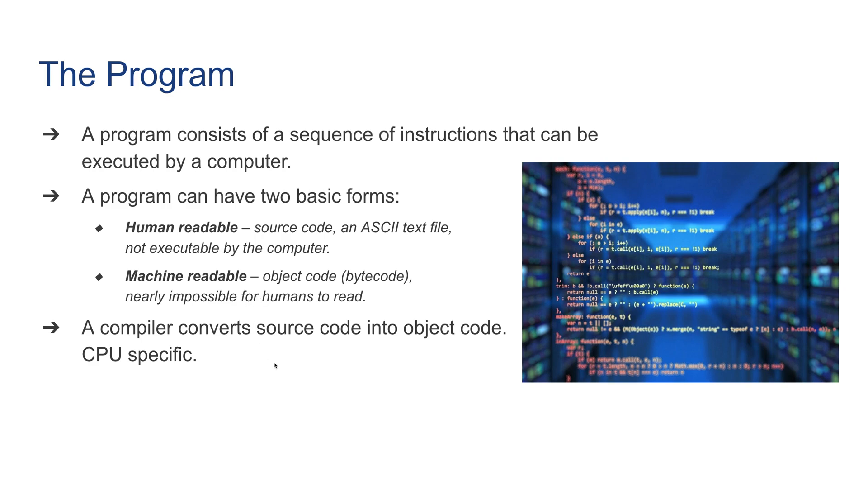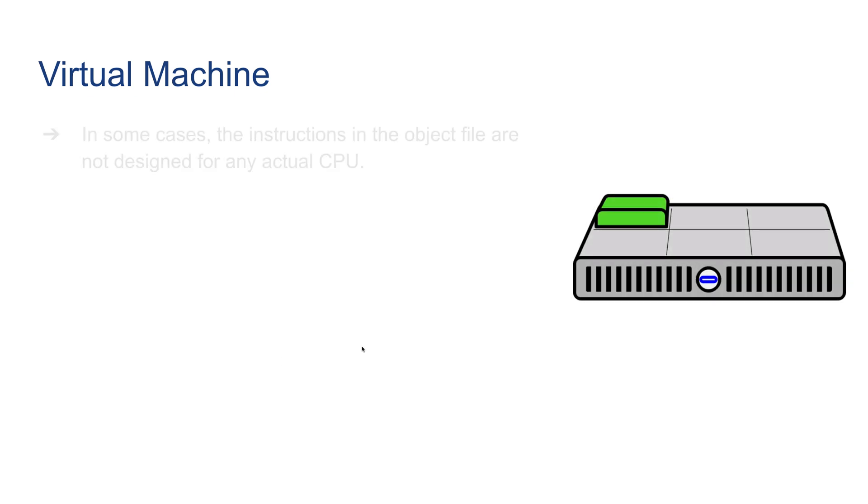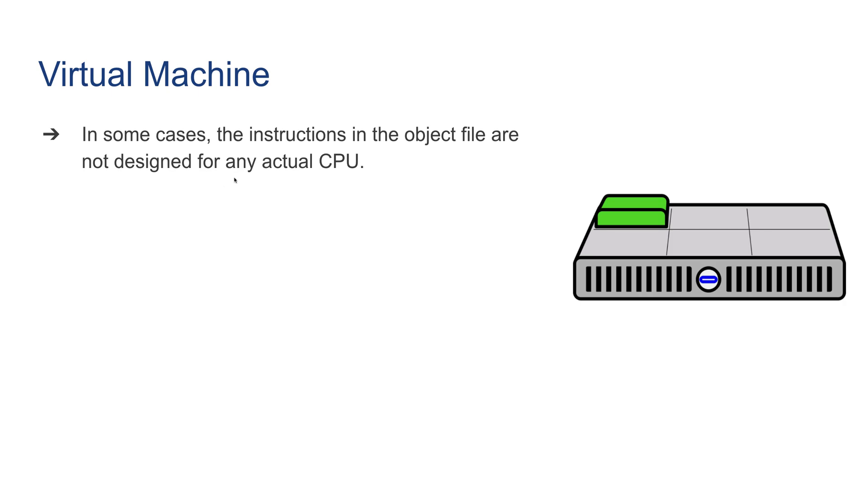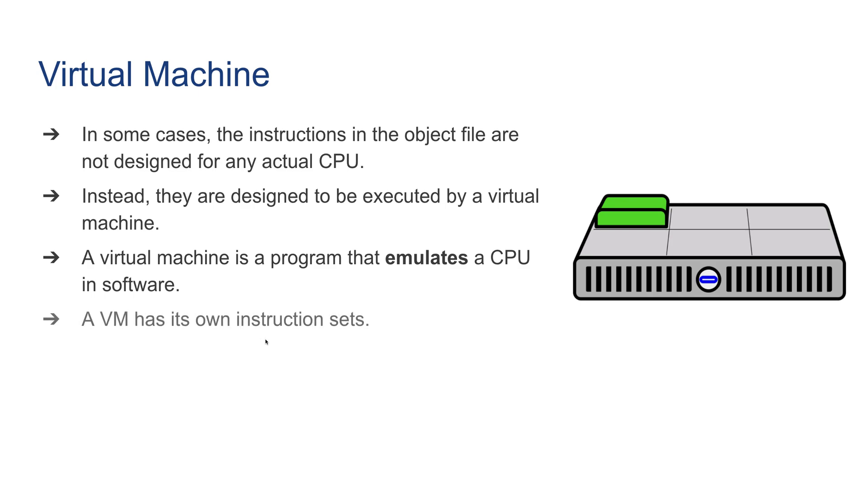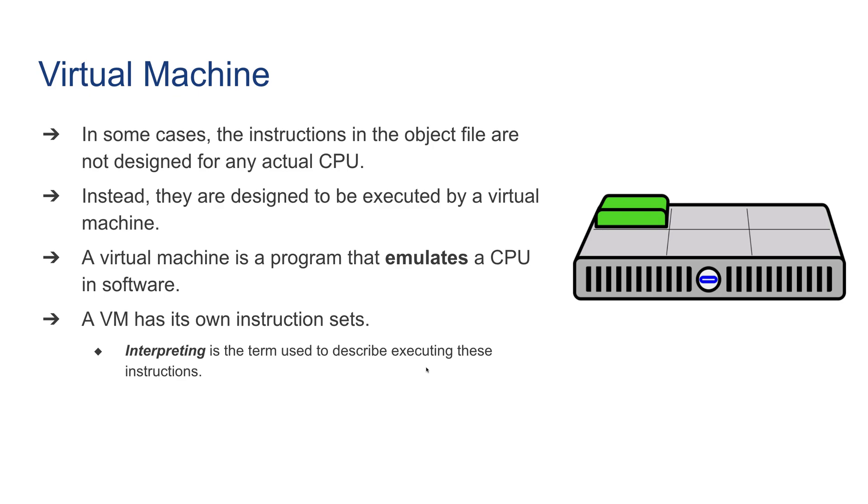Virtual machine is another important concept. In some cases, the instructions in the object file are not designed for an actual physical CPU. Instead, they are designed to be executed by a virtual machine, which is software that emulates a CPU. A VM has its own instruction set, just like it behaves like a CPU, but is actually a software-based CPU. Interpreting is the term used to describe executing these virtual machine instructions.